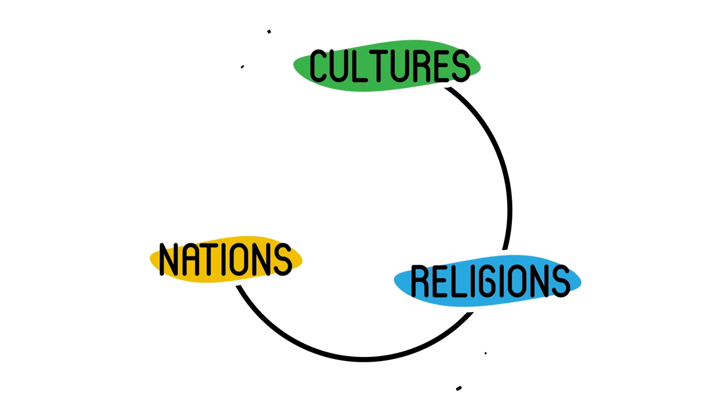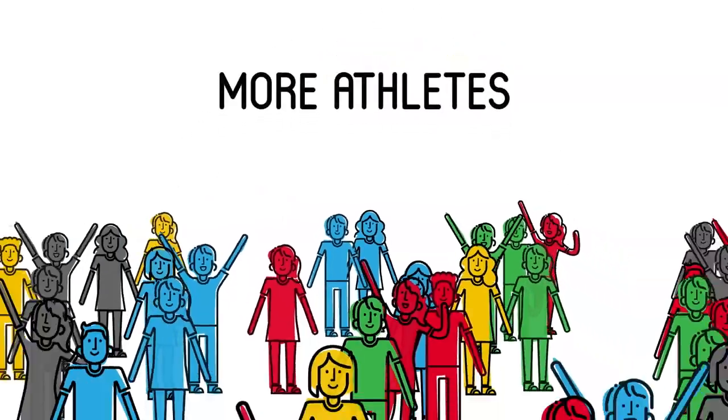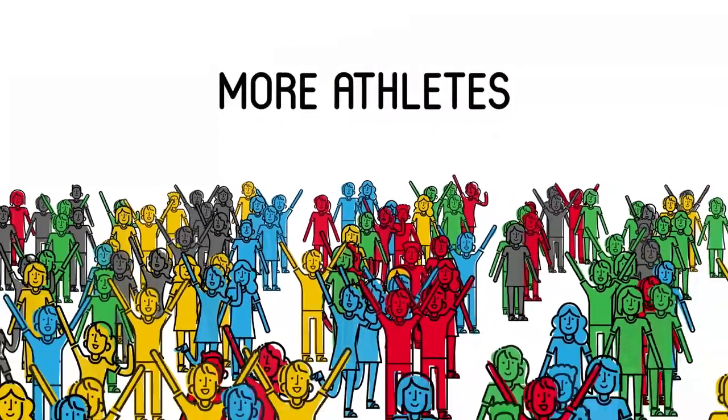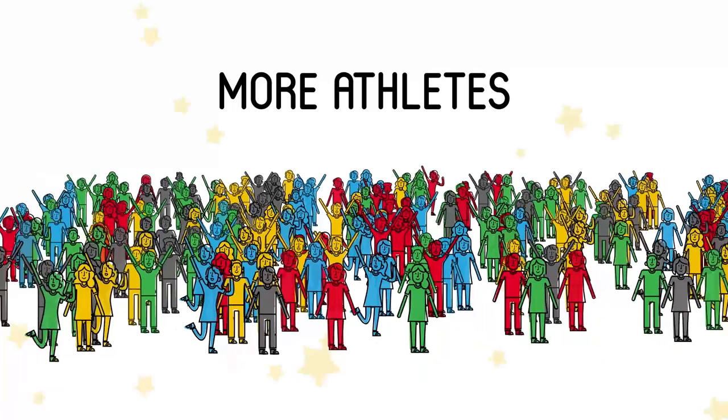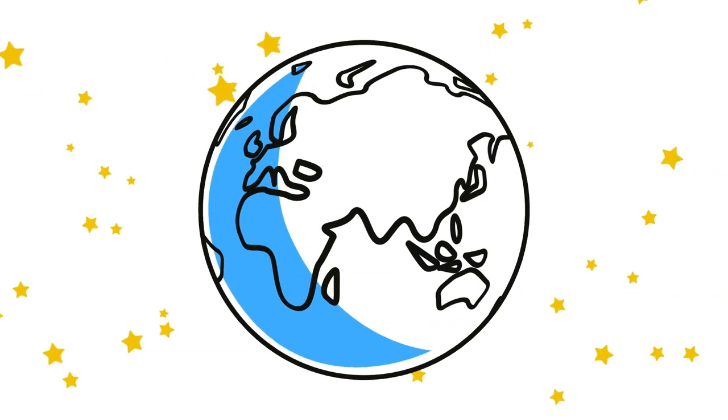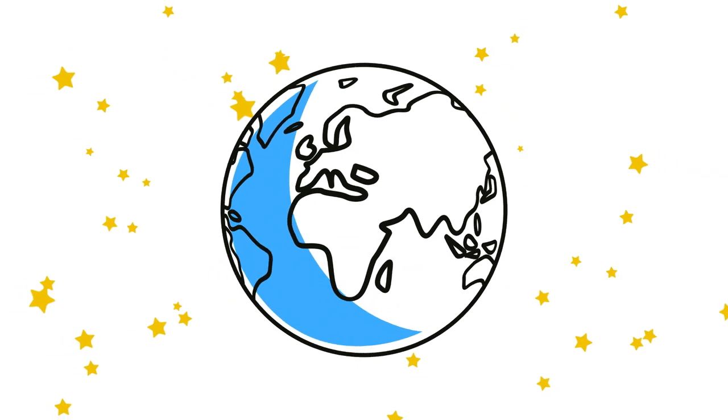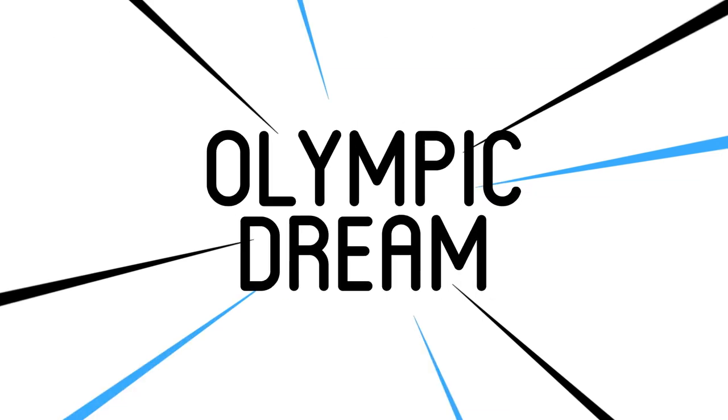A bridge between cultures, religions, nations. So that more athletes can perform at their best. So that the world can continue to aspire to one of the greatest dreams of all. The Olympic Dream.